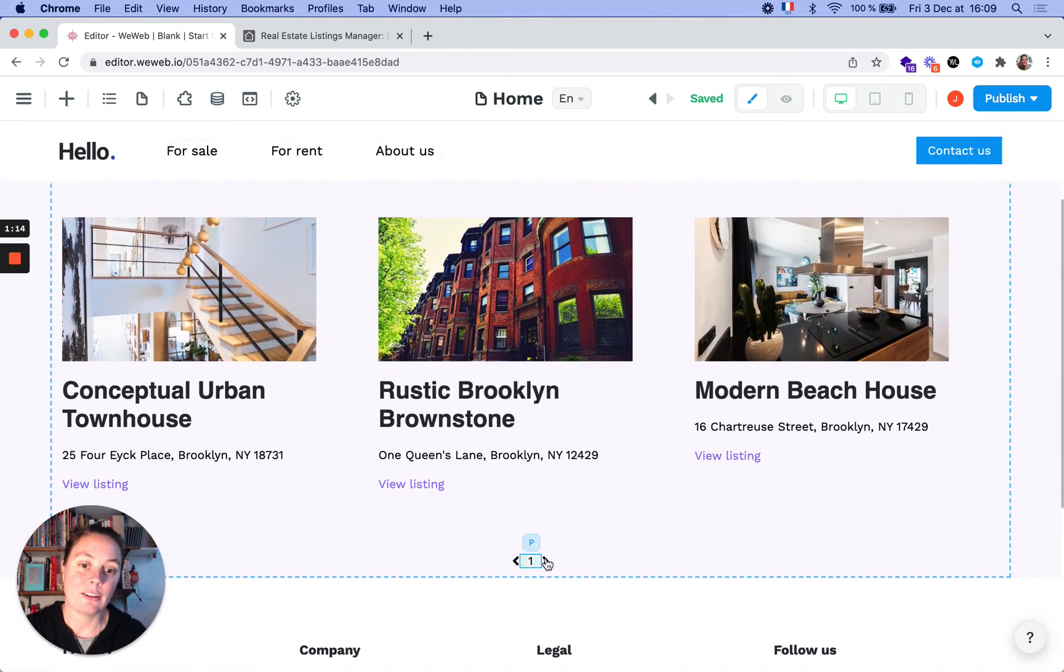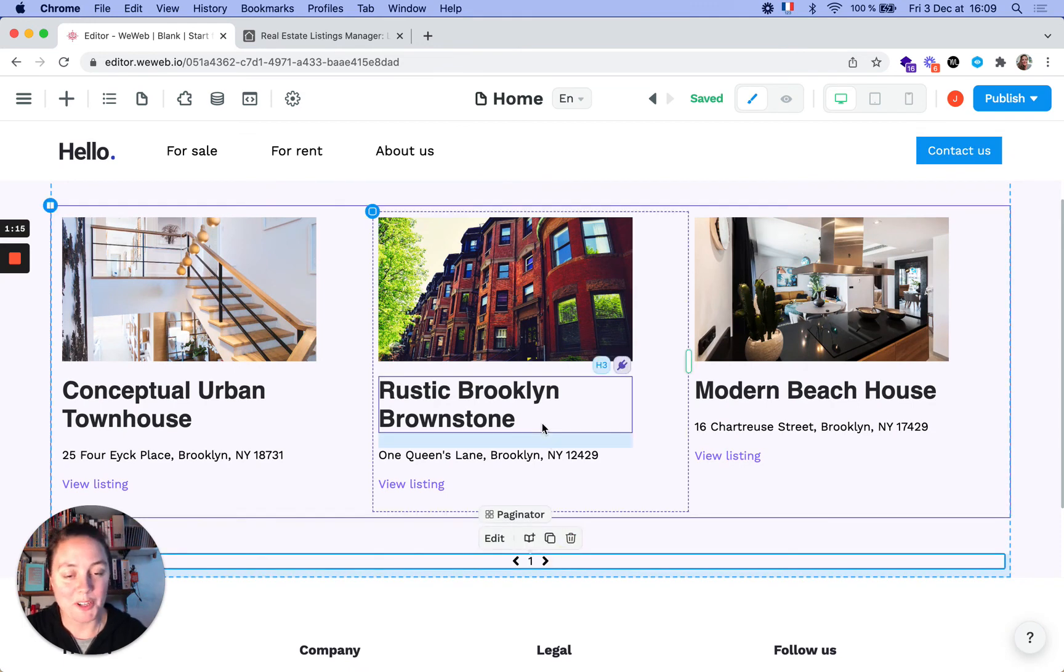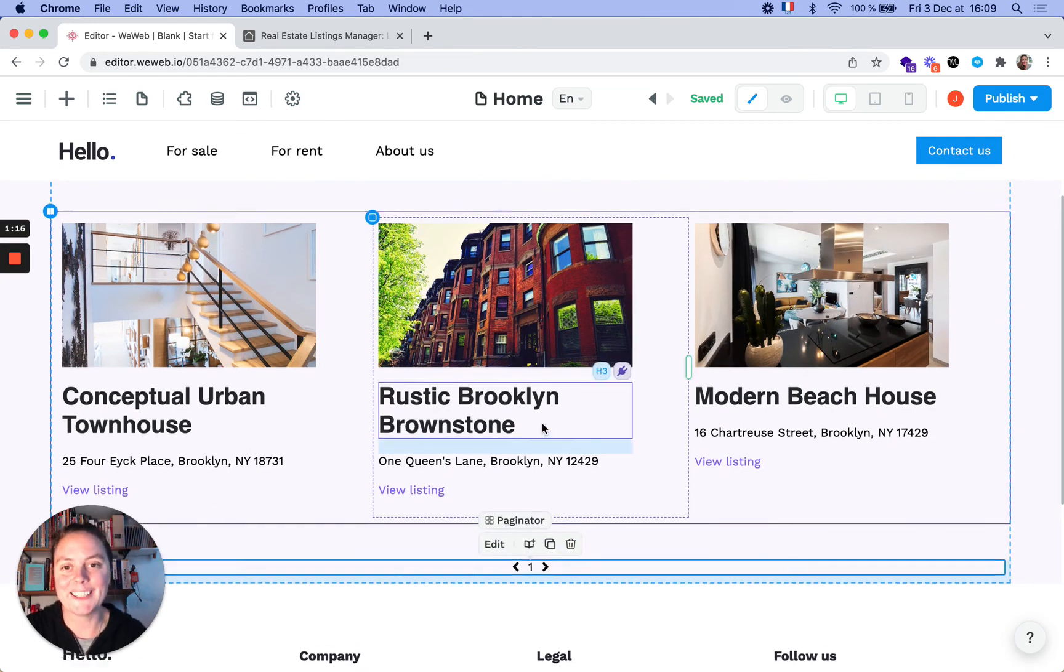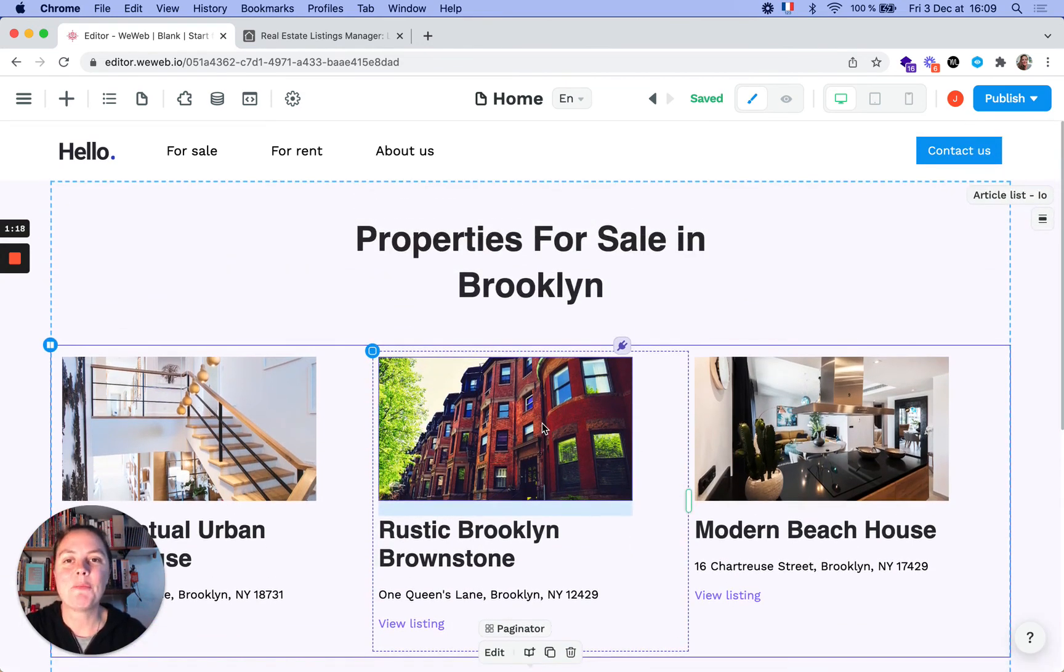The pagination is still here. We probably don't need it in this case, but the filter works great.